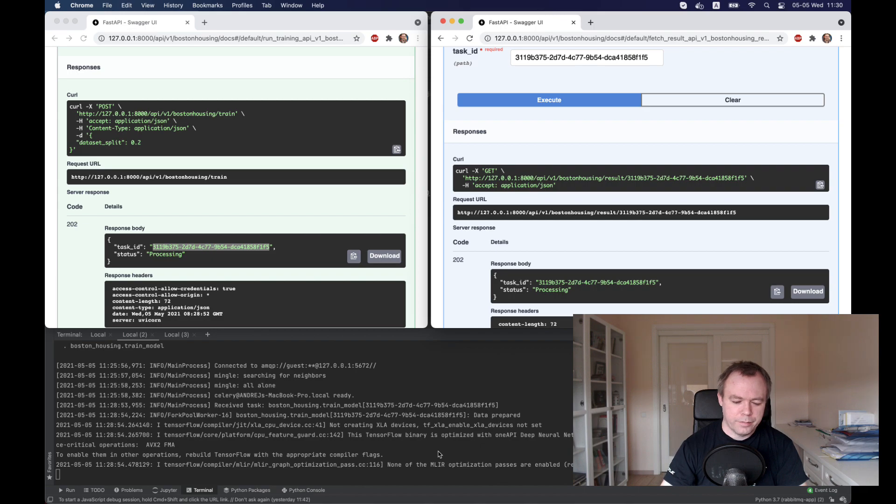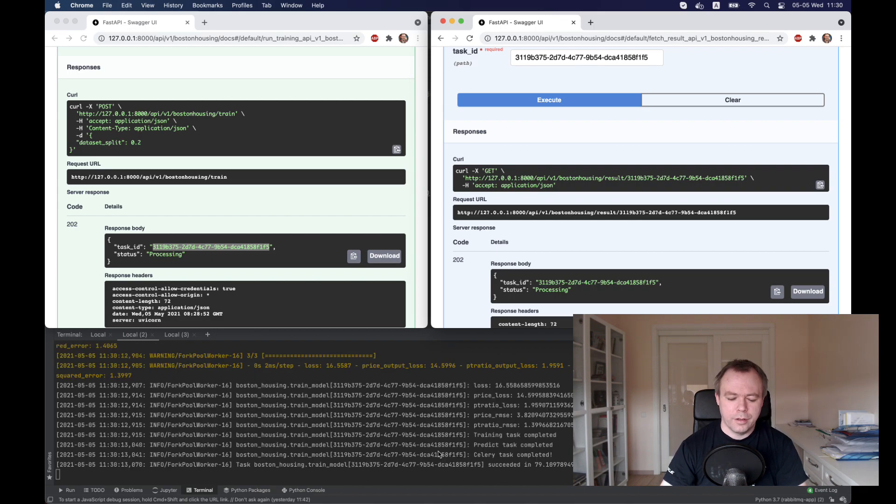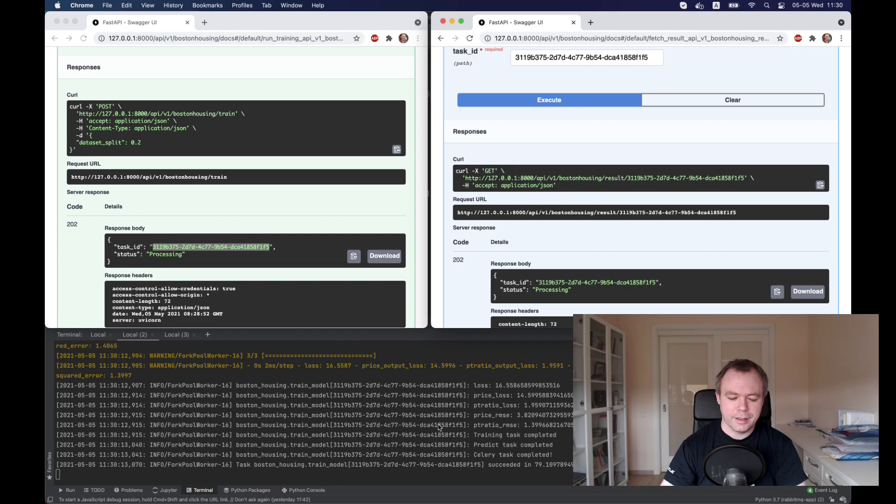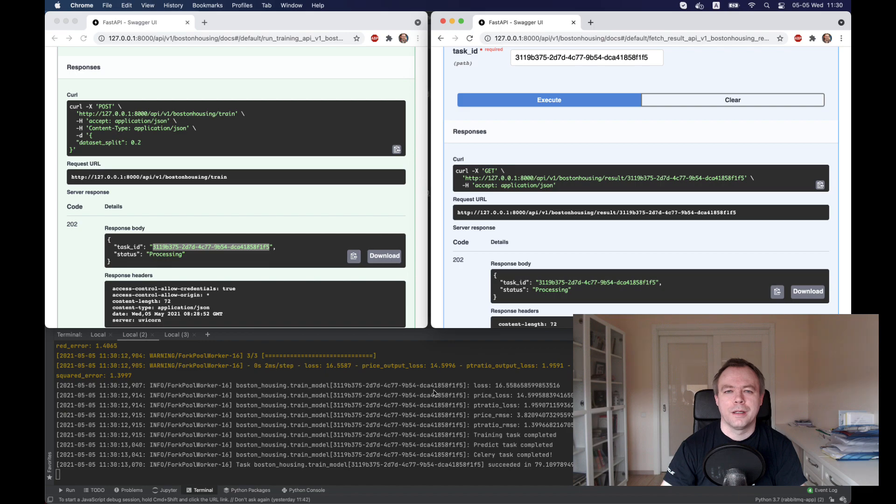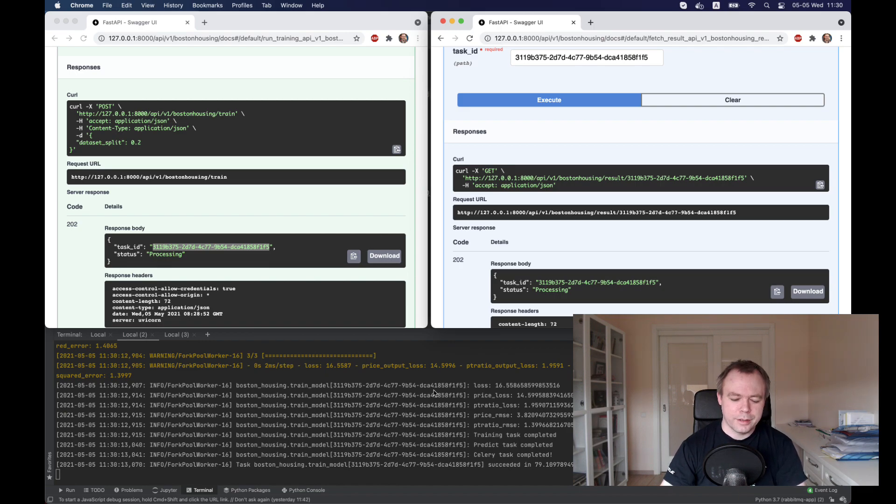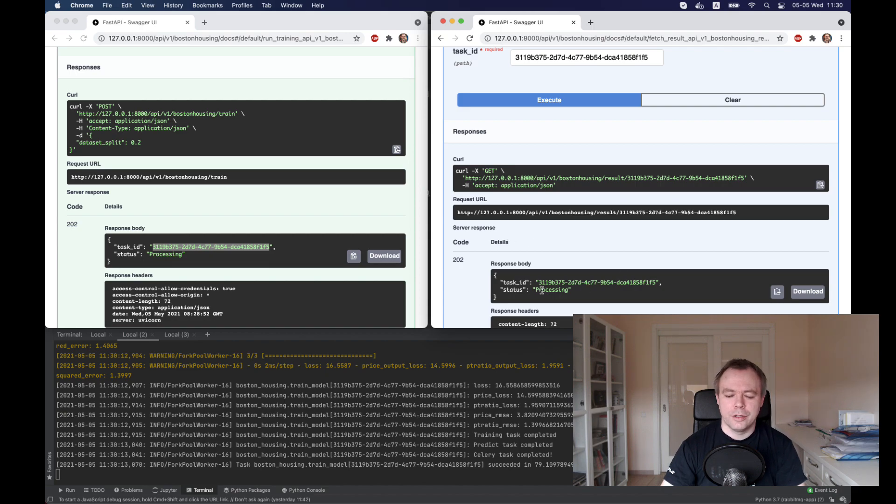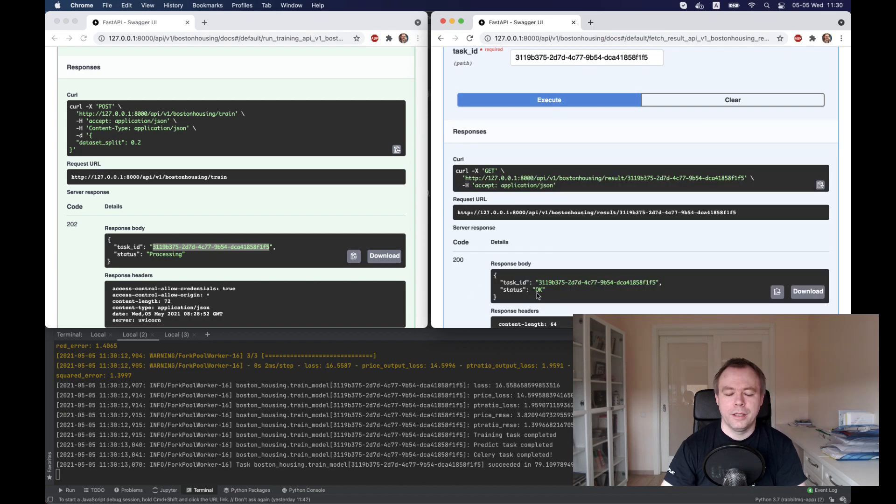We see that data was prepared and it runs a training in 1000 epochs now. Probably I should put a log. Actually, the training is already done. By the time I wanted to say that I should put a log to see the status when the training process, it's actually completed. Now before in the previous get request, we got processing status. And if we execute now, we see that this task is completed. This is a single task.